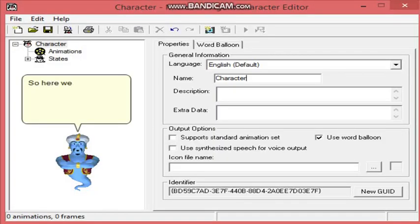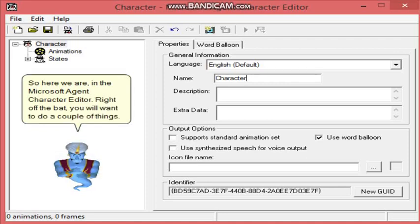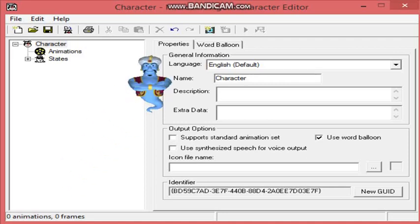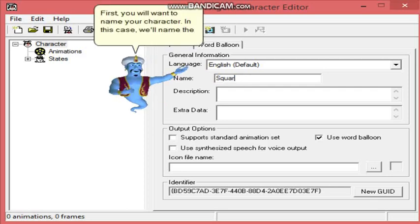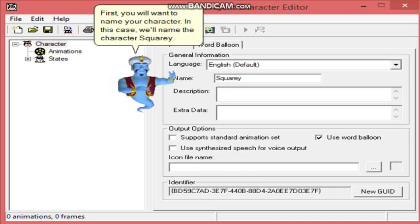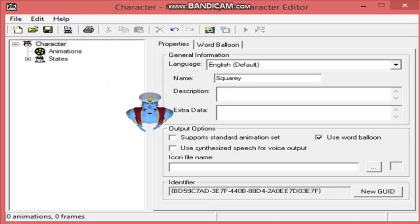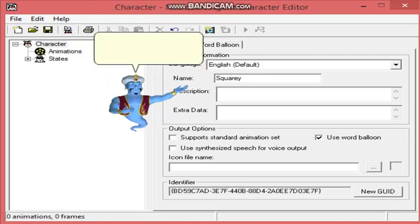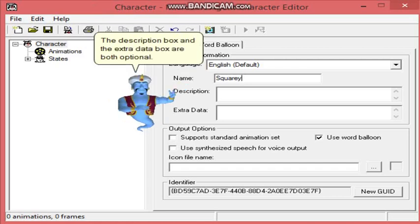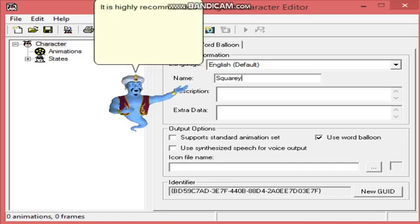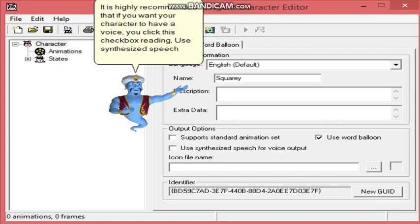So here we are in the Microsoft Agent Character Editor. Right off the bat, you will want to do a couple of things. First, you will want to name your character. In this case, we'll name the character Squarey. The description box and the extra data box are both optional. It is highly recommended that if you want your character to have a voice, you click this checkbox reading, Use Synthesized Speech for voice output.